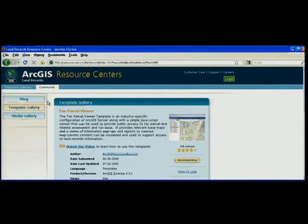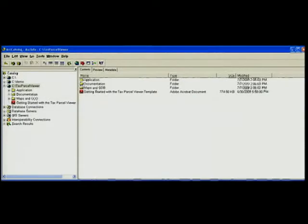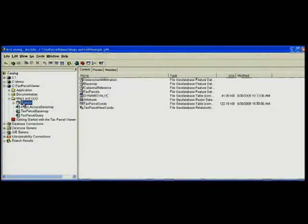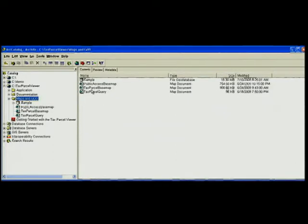You may also want to review the blog for information on technical topics and events happening in your area. When you download a template from the resource center, you'll get a sample geodatabase and some content from a local unit. You'll also receive one or more map documents to help you visualize the content in that geodatabase.